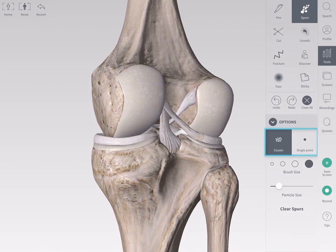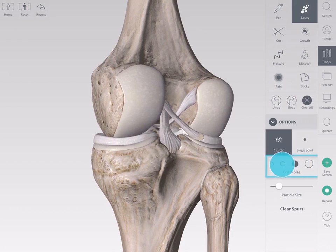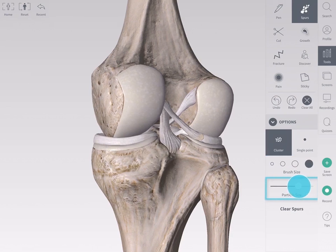Select between a cluster or group of spurs and a single point. Choose your brush size to specify the area of application. Customize the size of the individual bone spur particles by using the slider.